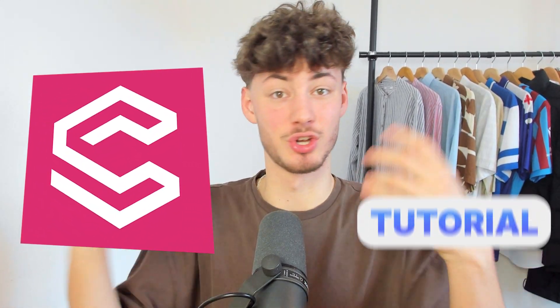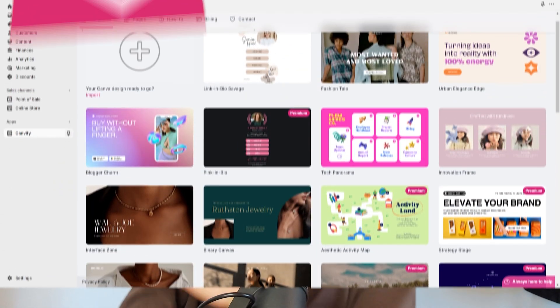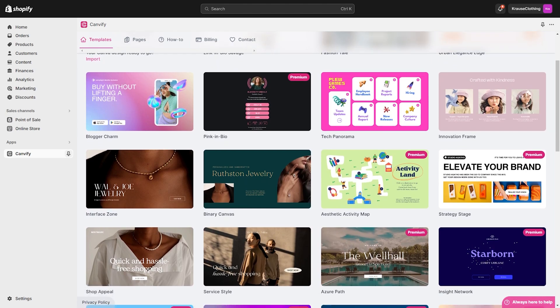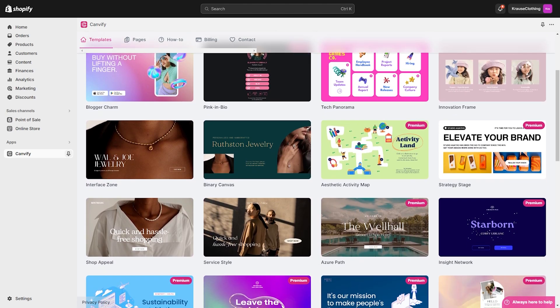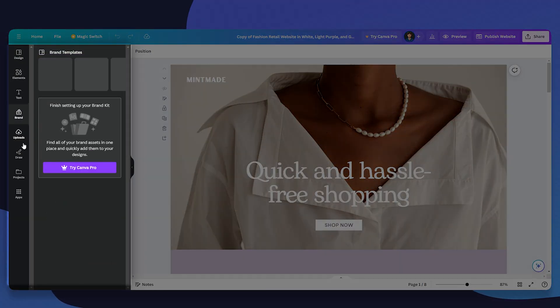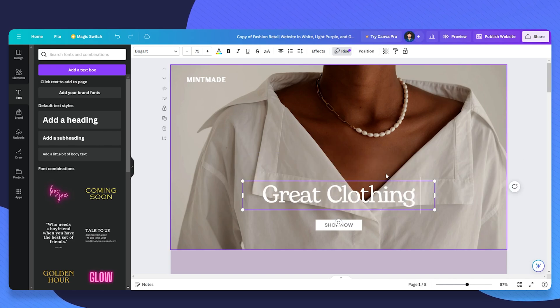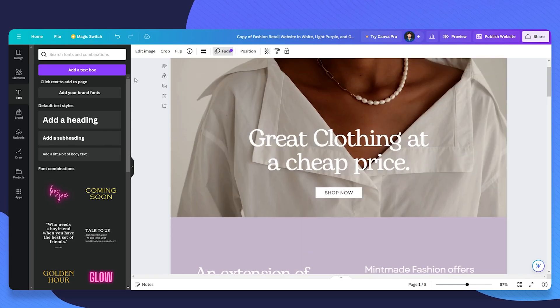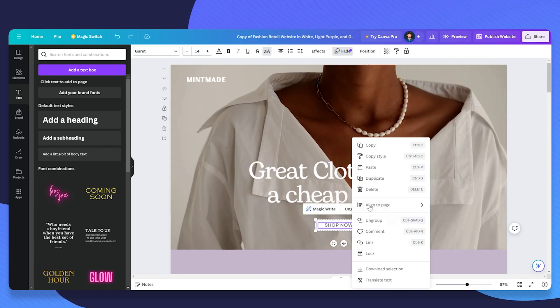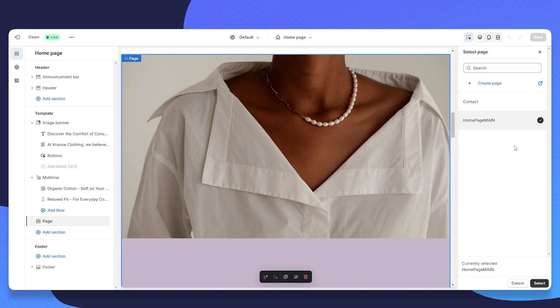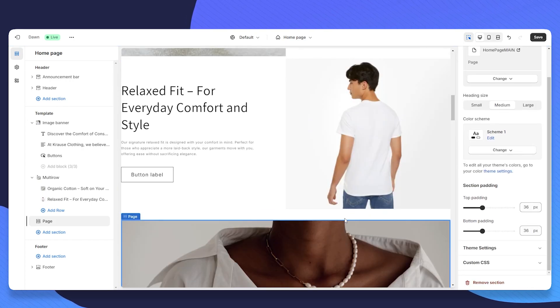In today's Canvify tutorial, you're going to learn how to create great-looking Shopify pages leveraging the Canvify app, which is basically going to allow you to create good-looking pages within Canva and then automatically import these pages onto your Shopify dashboard.